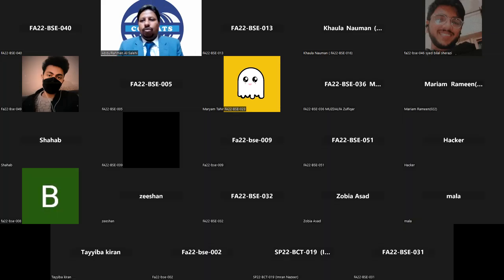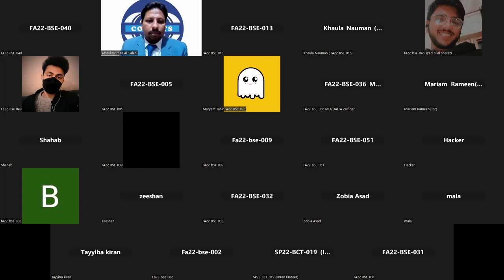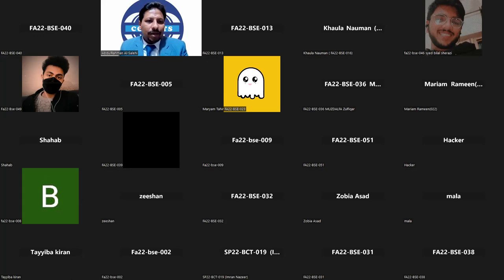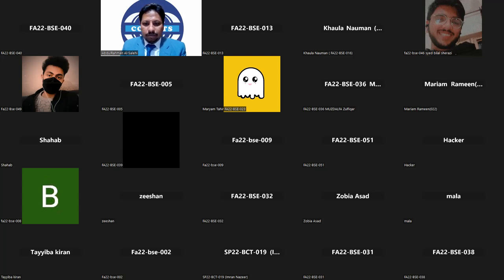Do you remember what was the last topic we discussed in class? Mariam, what was the last topic? Anyone remember? The last topic was the transport layer. Okay, let's go ahead and study the remaining transport layer today. Let me share the slides with you first.